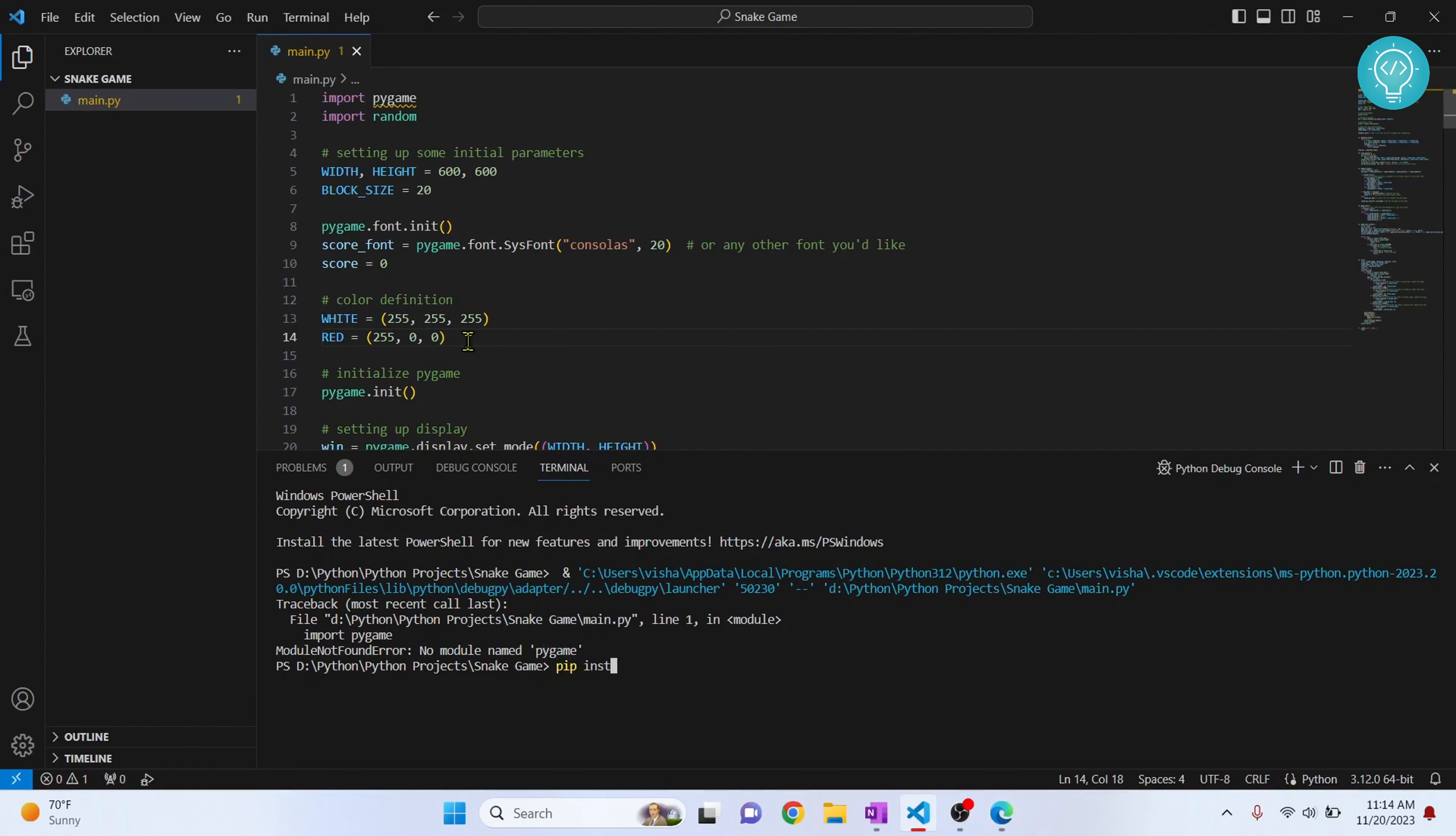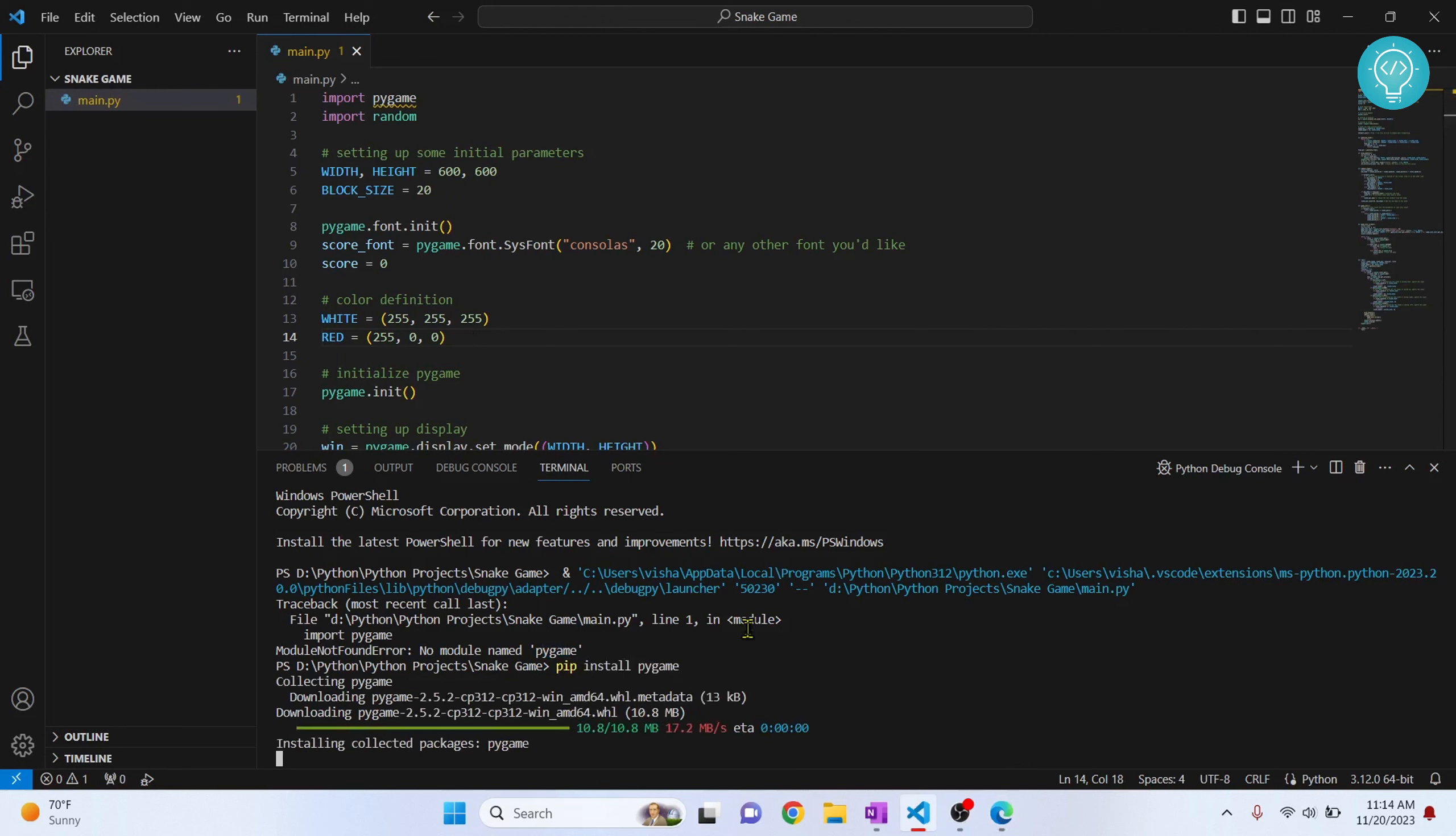So I'll just type pip install pygame, hit enter and pygame is being installed.